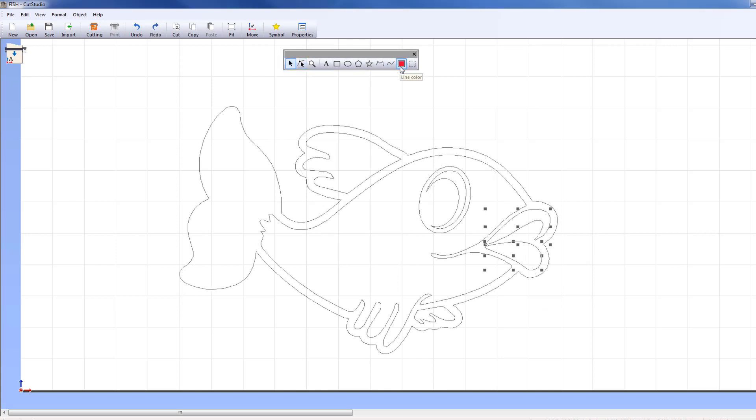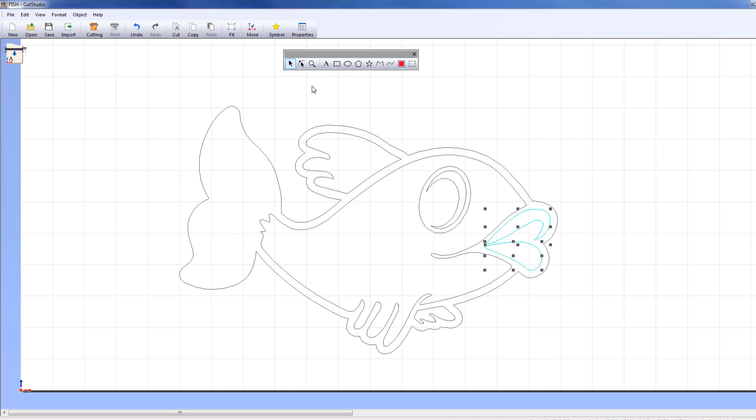The Line Color tool allows you to assign different colors to your cut lines. When you're ready to send the design to the cutter, you can specify which color lines you want to cut.